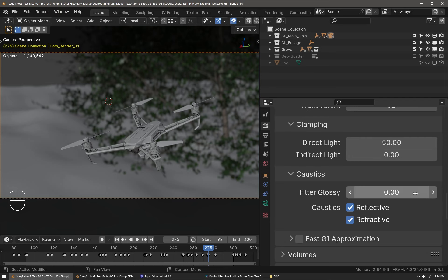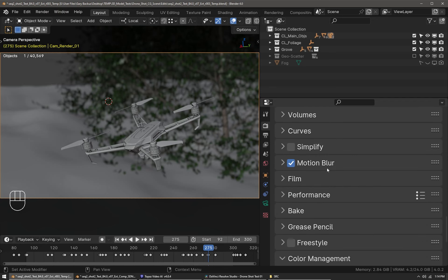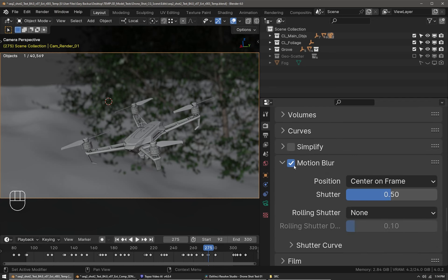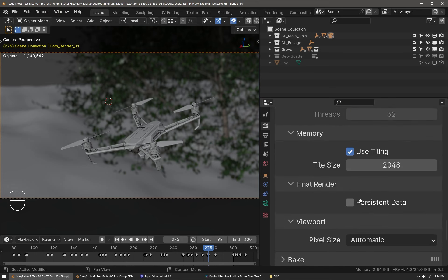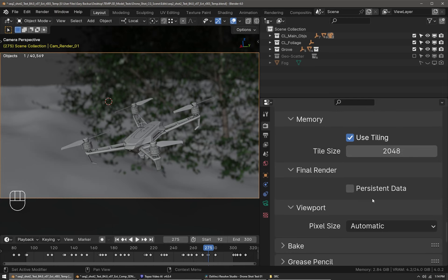Motion blur is important. I enable it and by default you'll get the 180 degree shutter angle. On this scene I did not use persistent data because there's quite a few deformations going on.